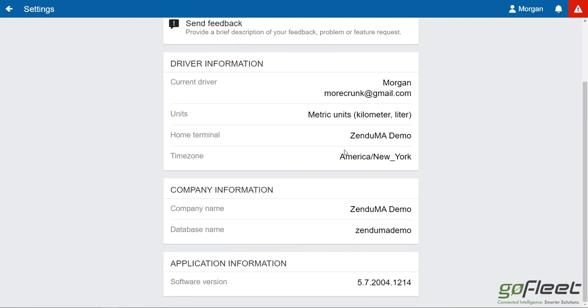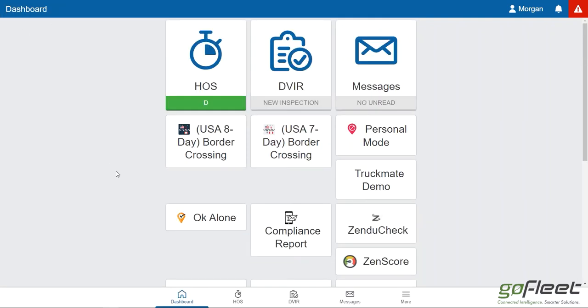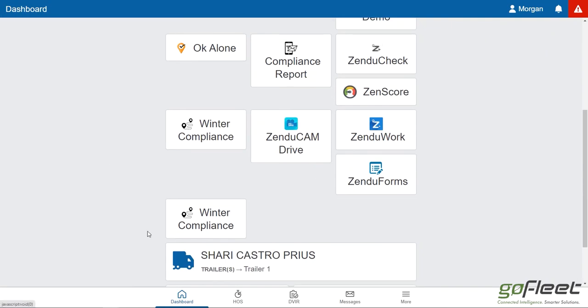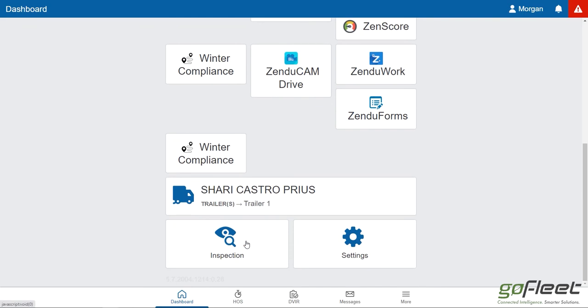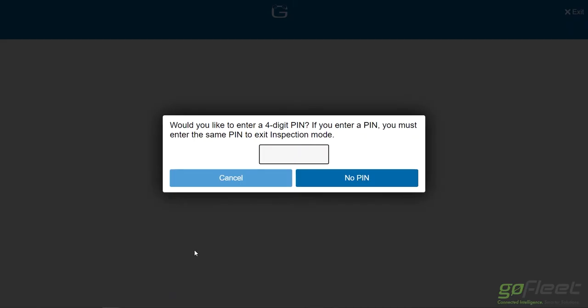The last thing we need to talk about is inspection mode, which is all the way down here. This is how you transfer your logs to an officer when you get pulled over or go into a weigh station. We click on inspection mode.